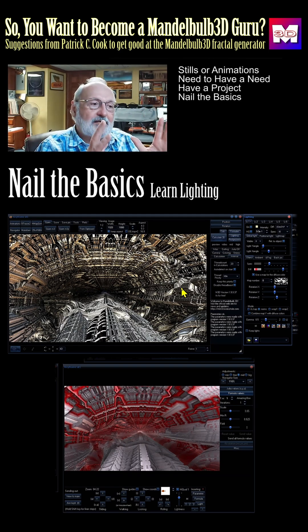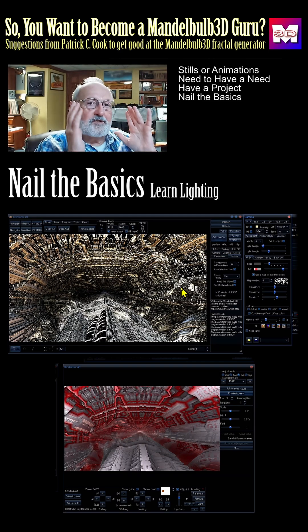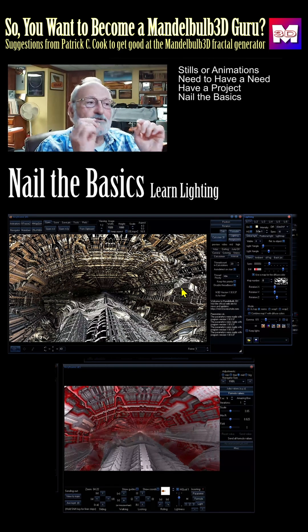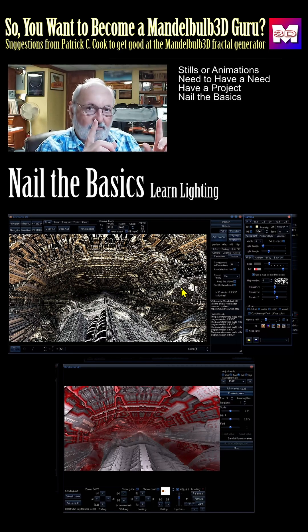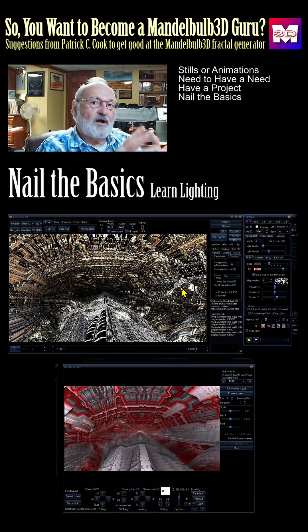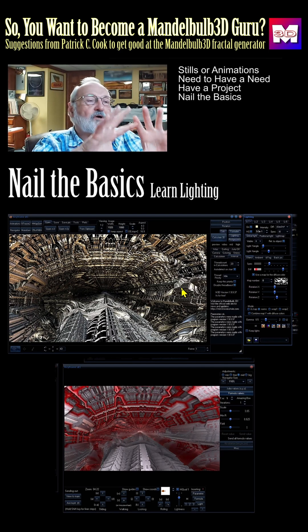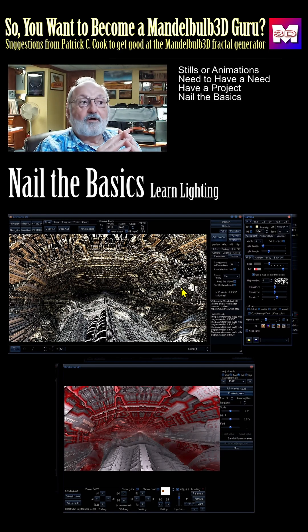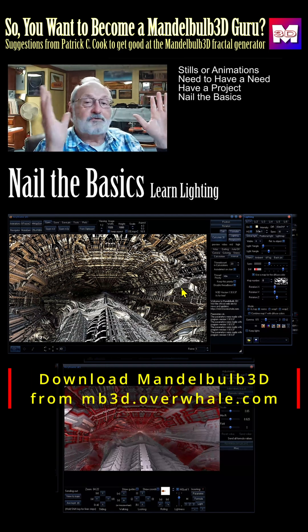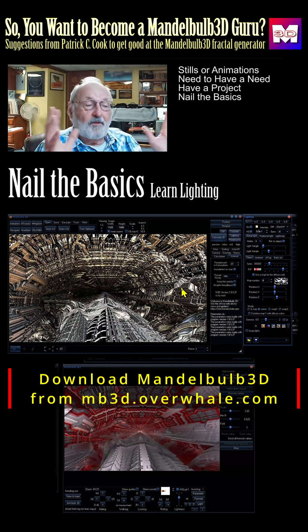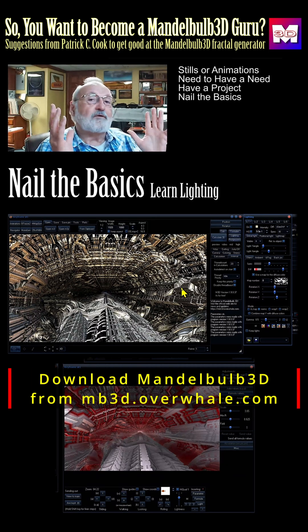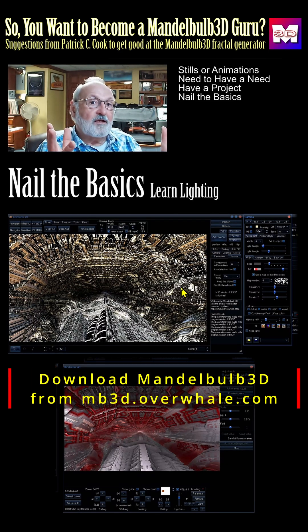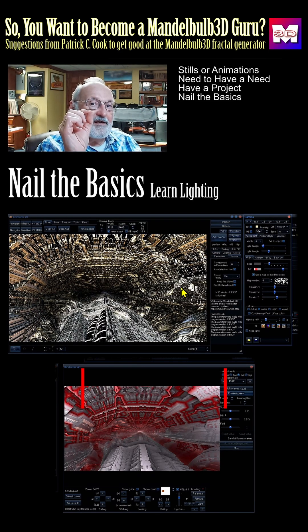Lighting is key to a good graphic, and a good graphic is key to a good print, a good digital, or a good animation. Learn lighting.